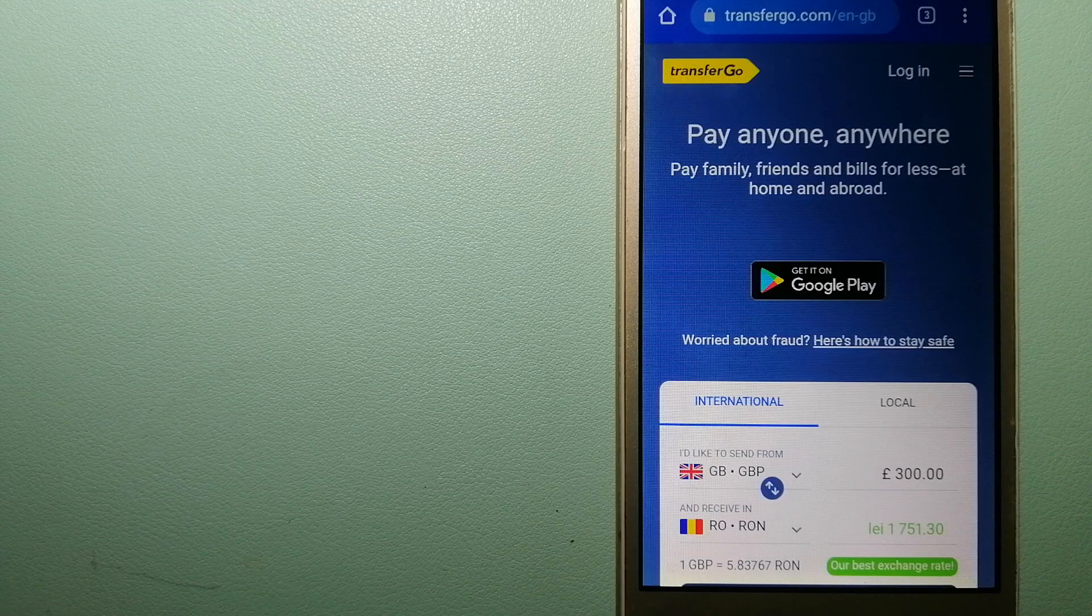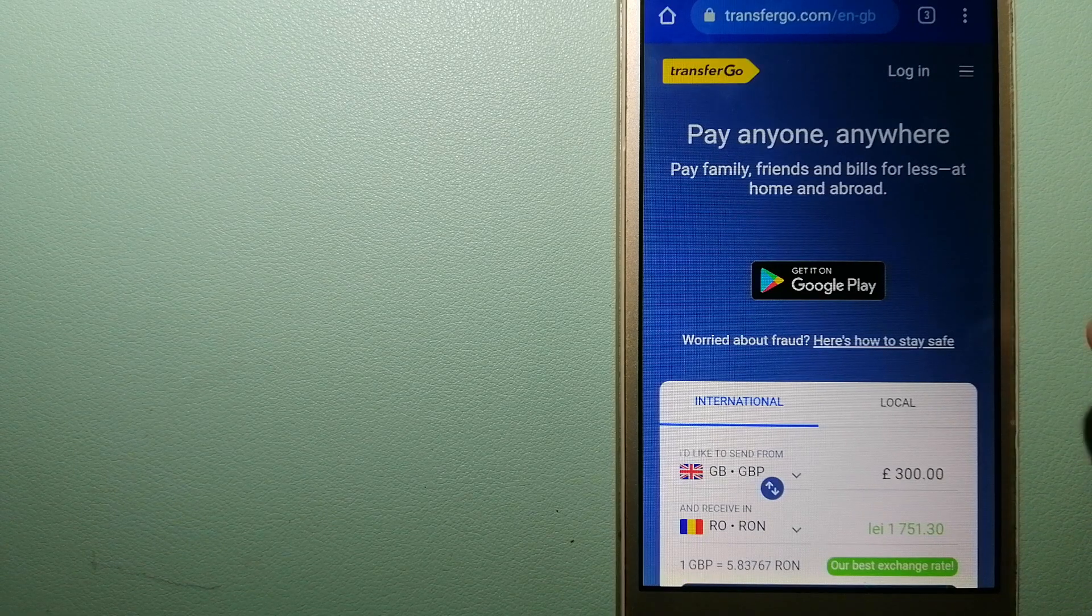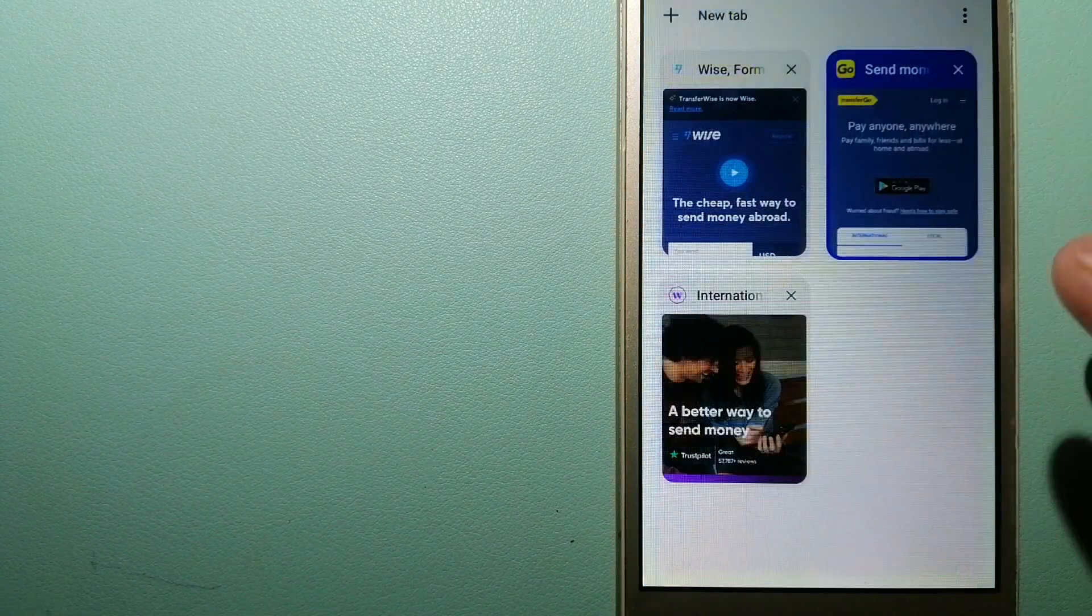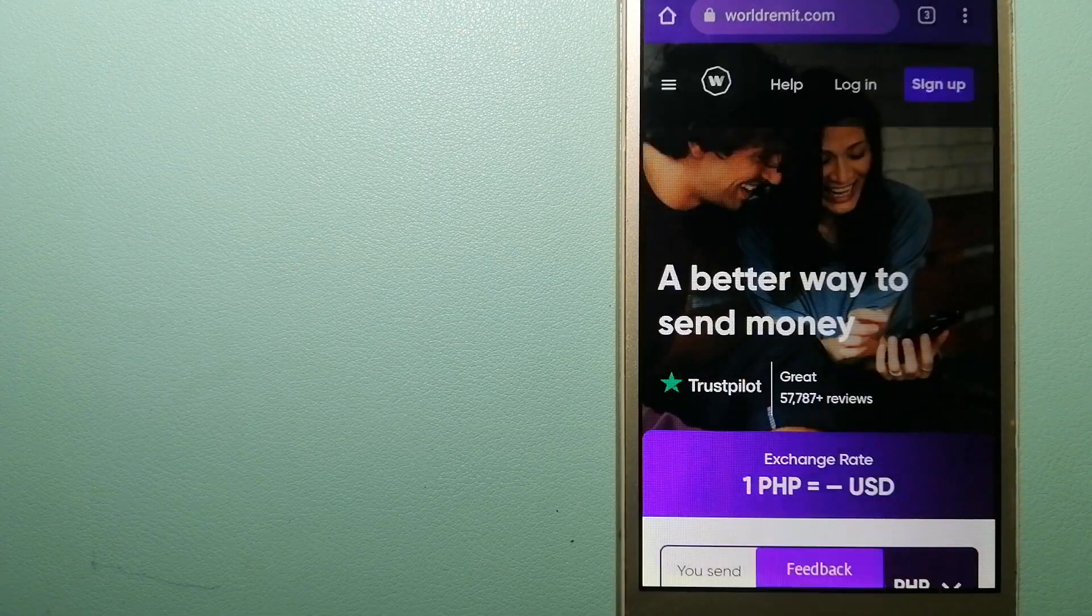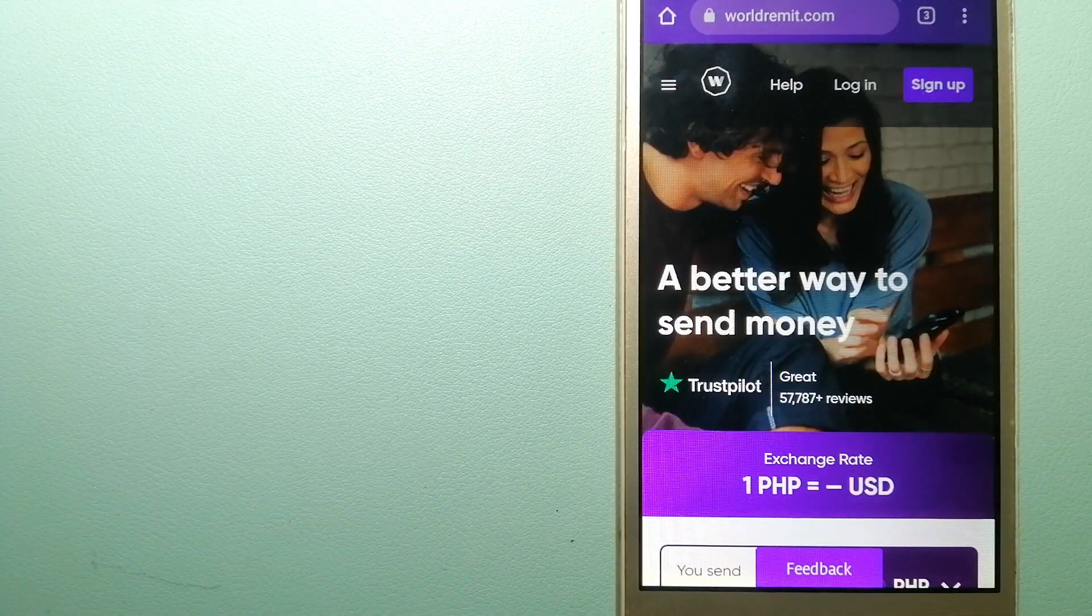For more information on TransferGo, check the video description. The third option is WorldRemit.